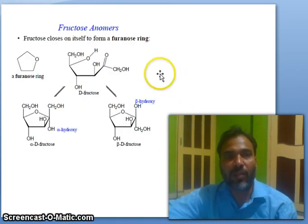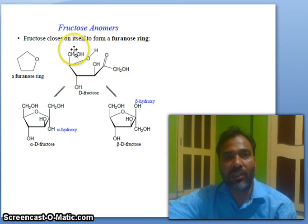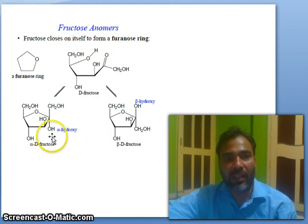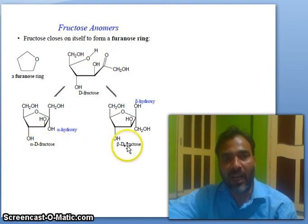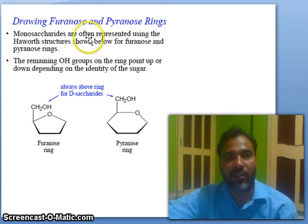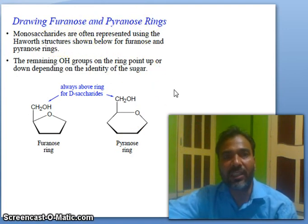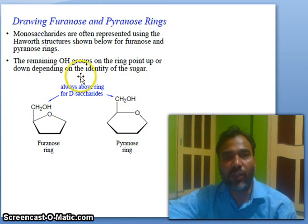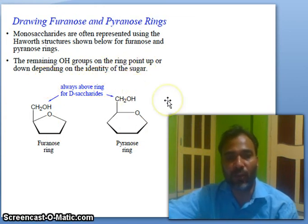Fructose anomers: fructose cyclizes on itself to form a furanose ring. Alpha is down and beta is up. Monosaccharides are often represented using the Haworth structure for furanose and pyranose rings. The remaining OH groups on the ring point up or down depending on the identity of the sugar.